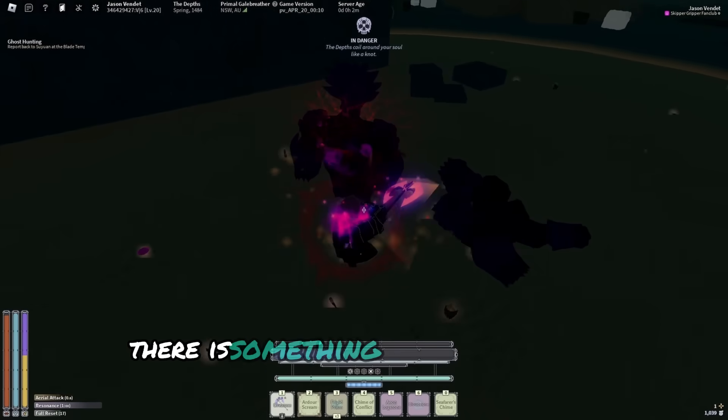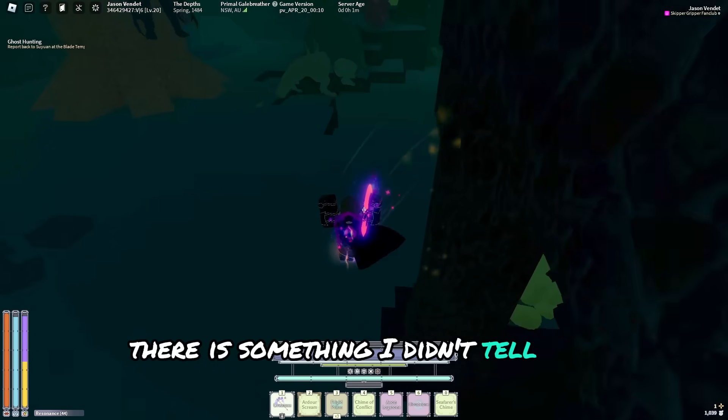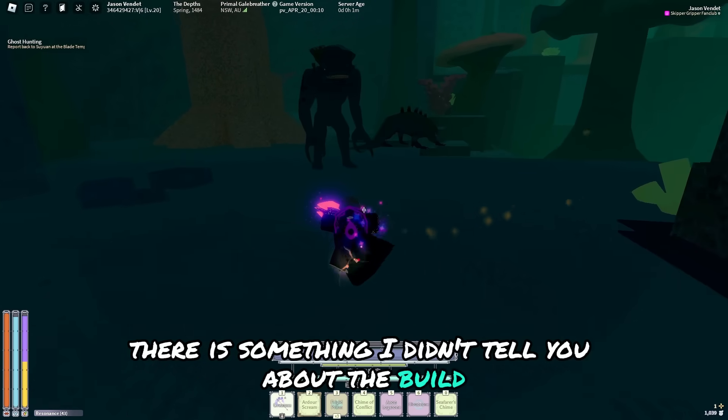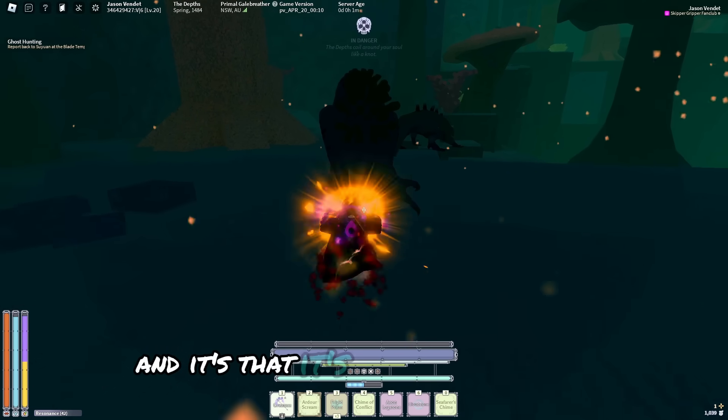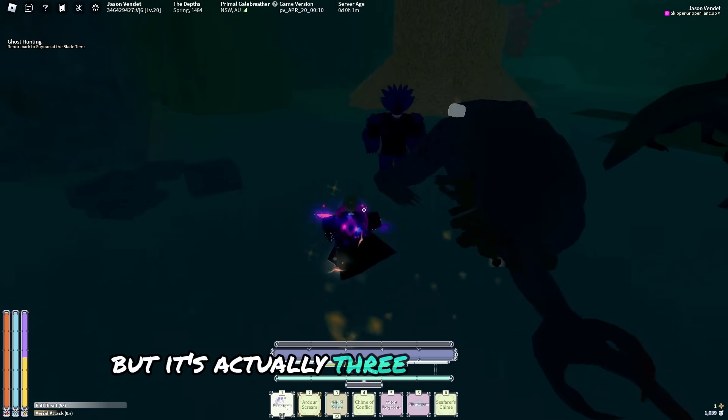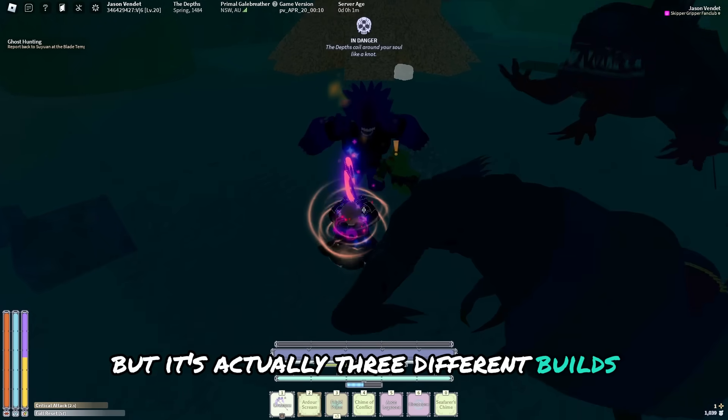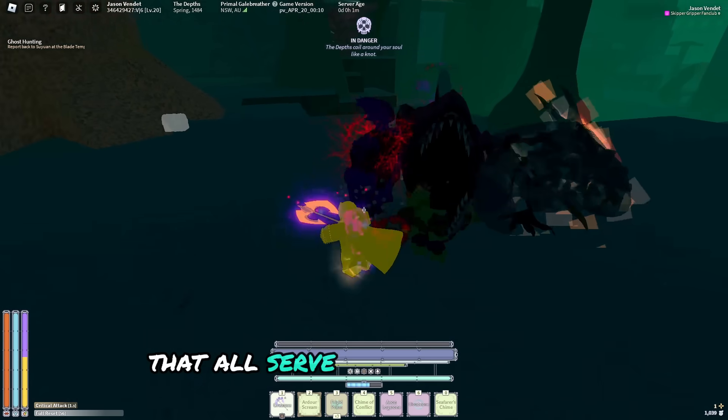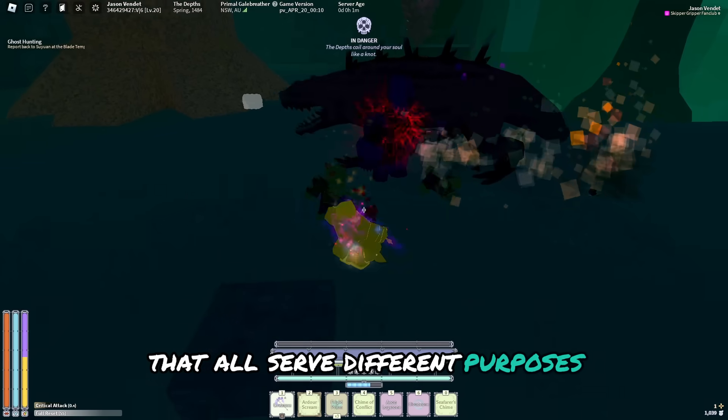I highly recommend watching the video where I used it in Hellmode. However, there is something I didn't tell you about the build, and it's that it's not just one build, but it's actually three different builds that all serve different purposes.